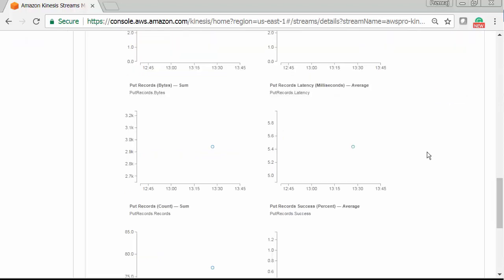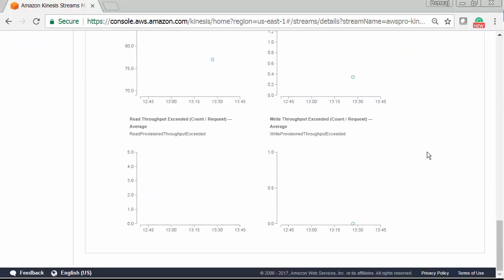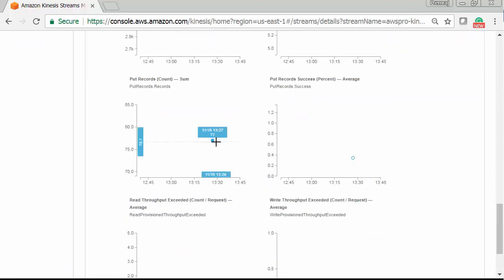Still they are coming to stream. Let's refresh one more time. Now it shows 77. That's good.